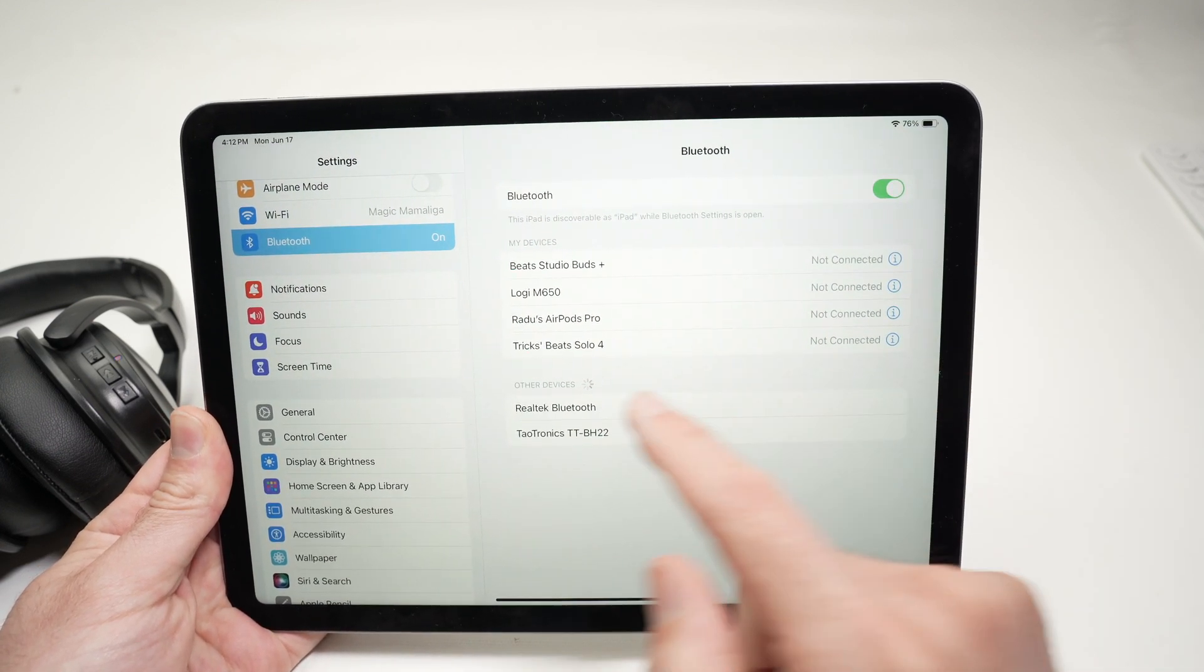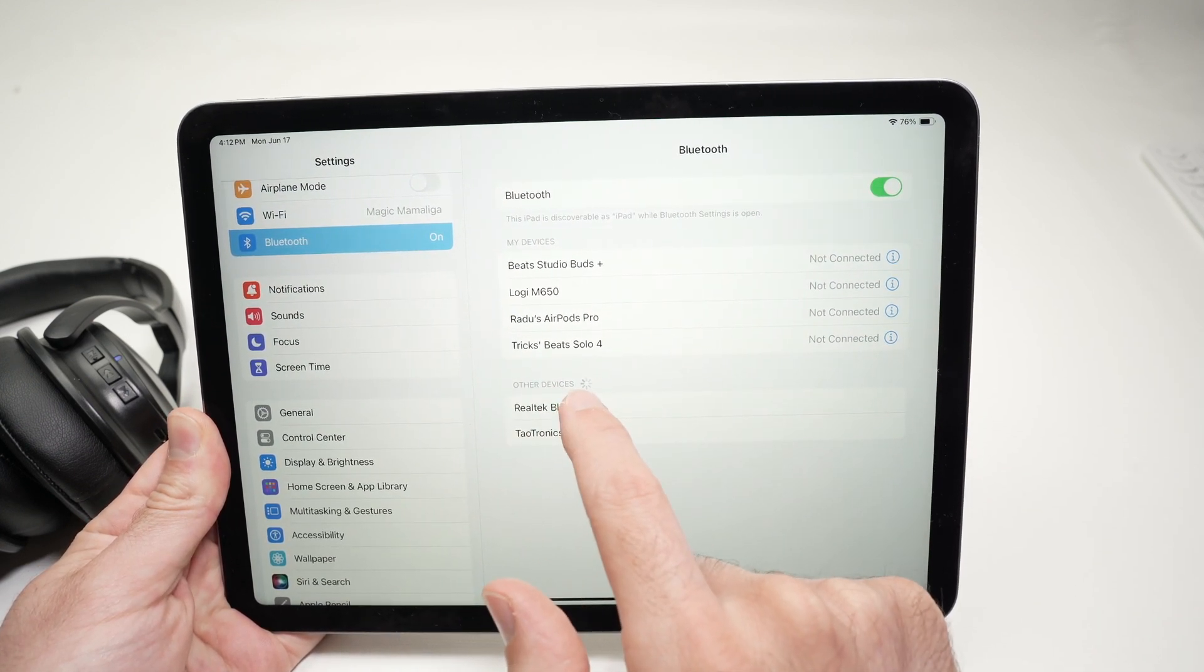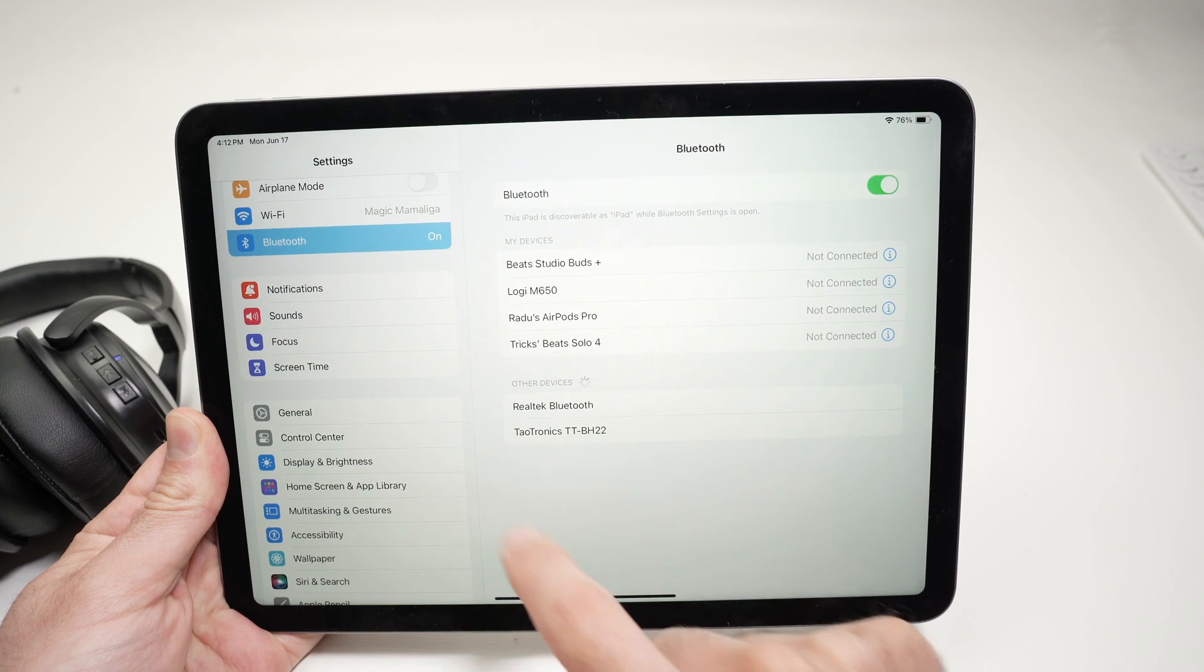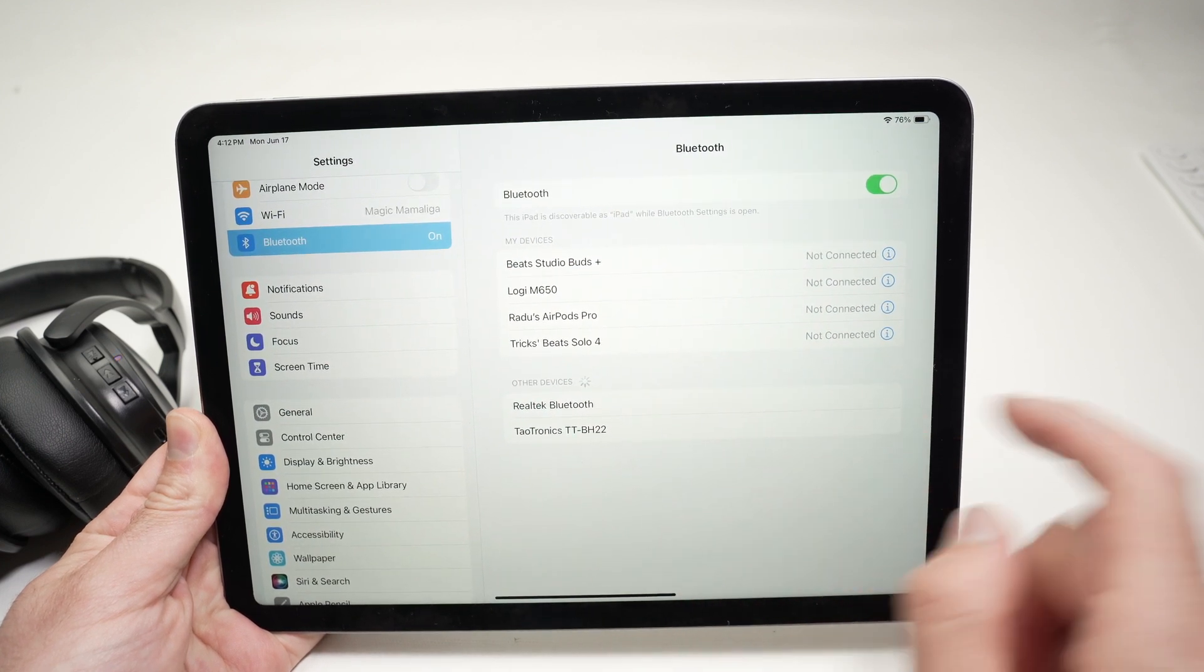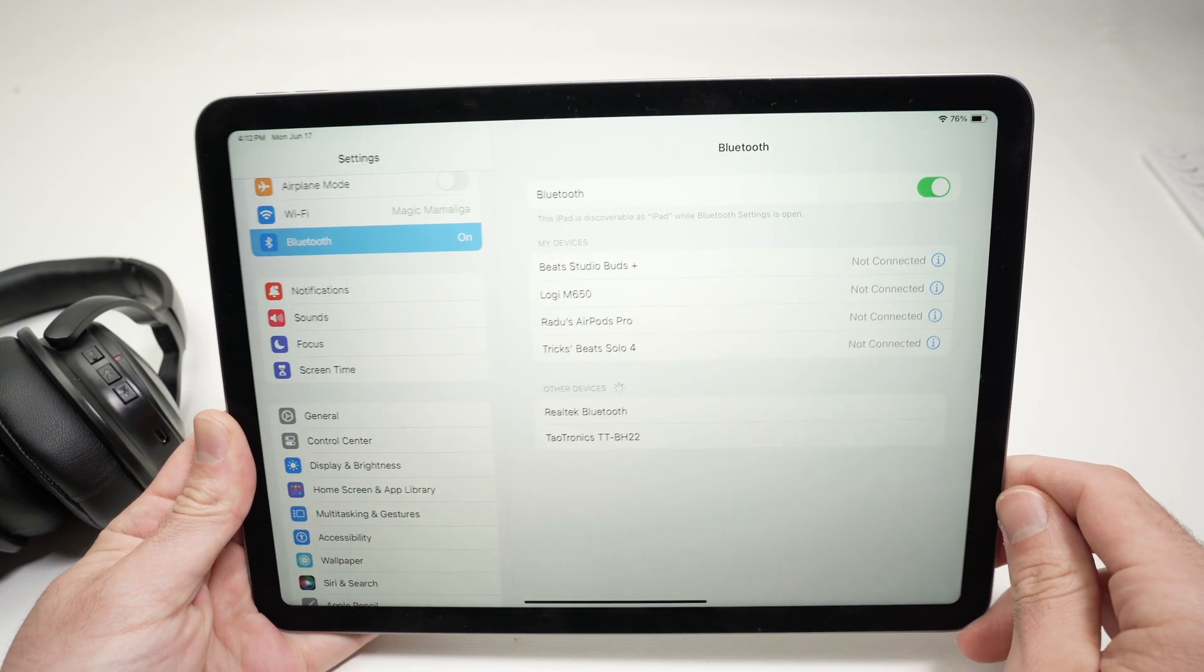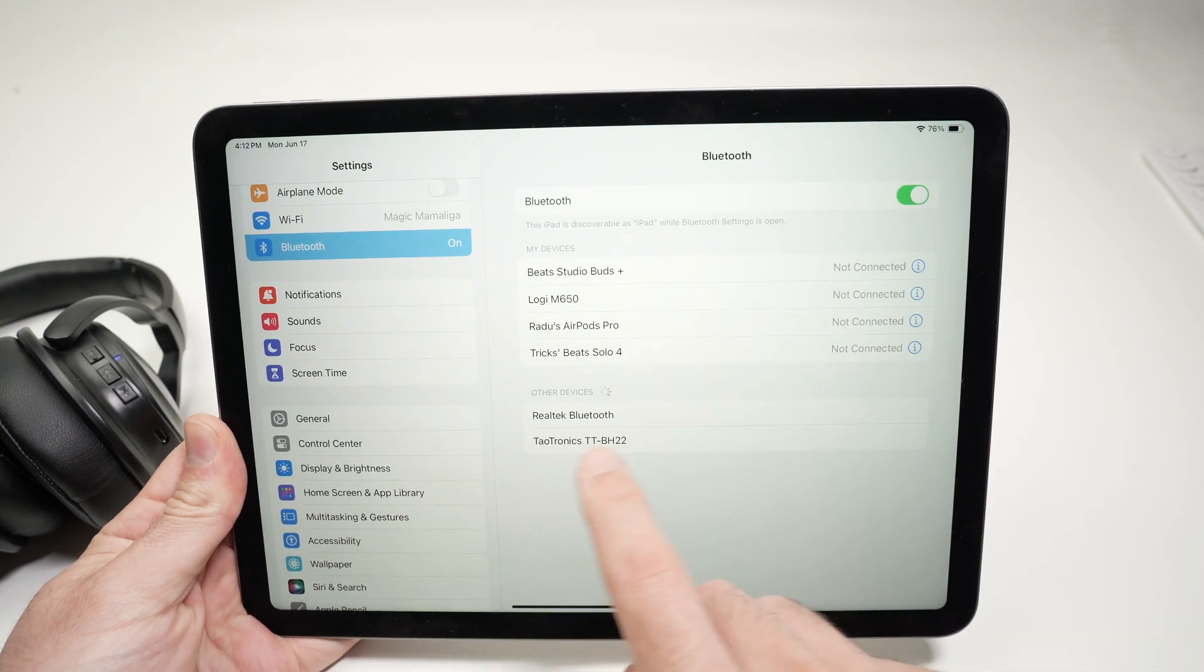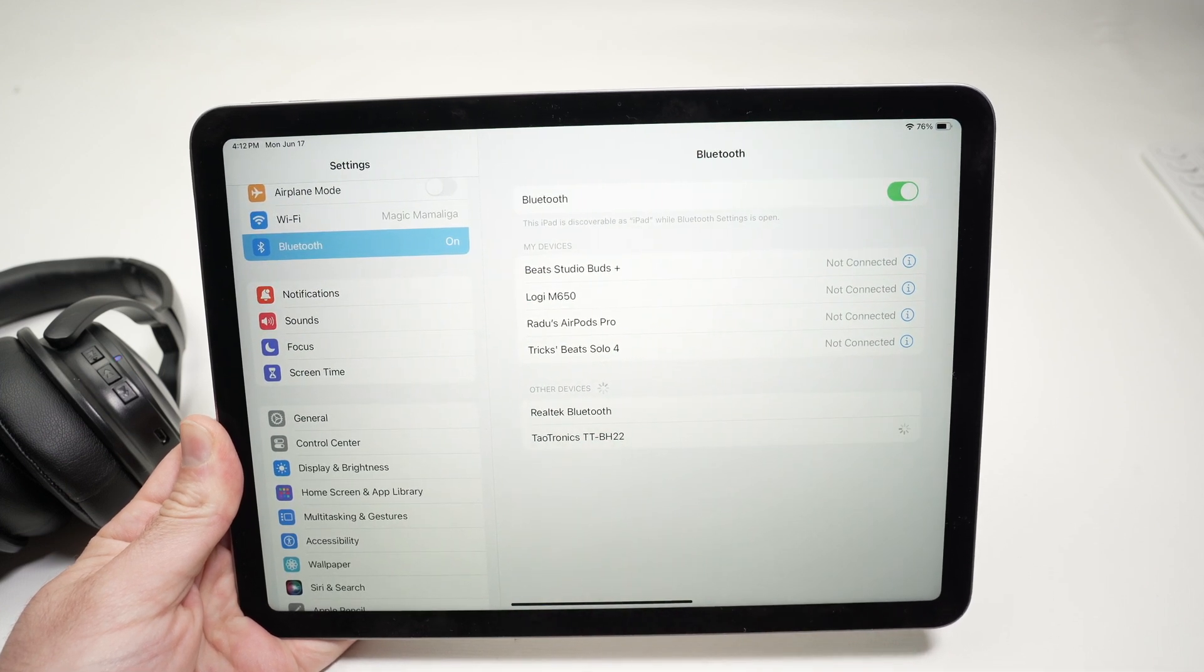And then over here you're going to have other devices, and all the devices that are in pairing mode around you ready to get paired. These are my headphones. I'll simply tap on them.